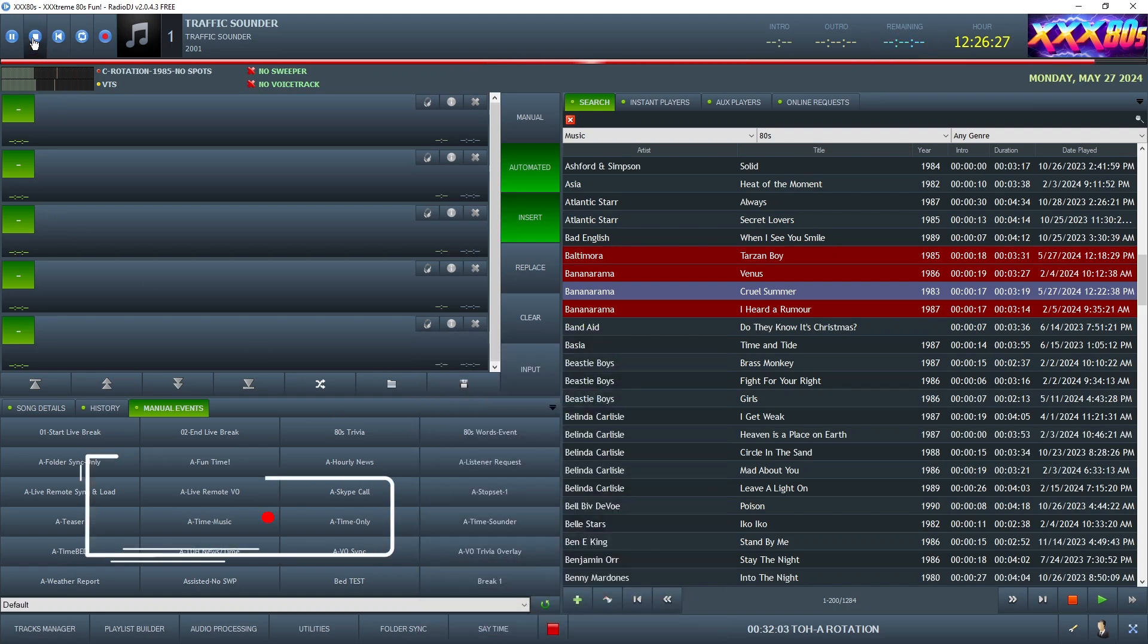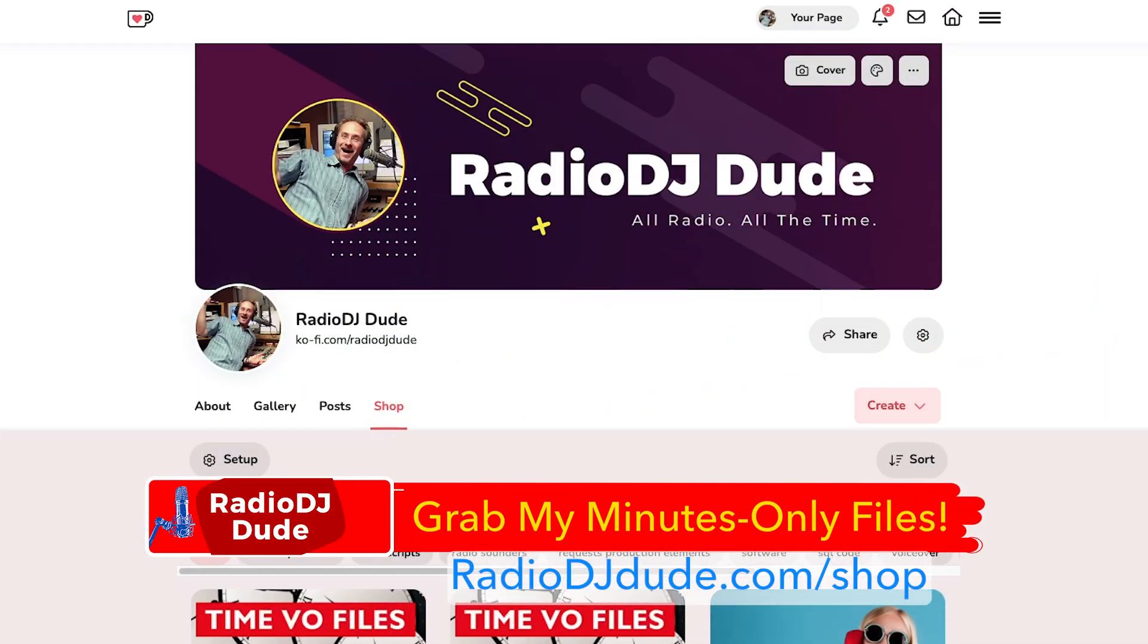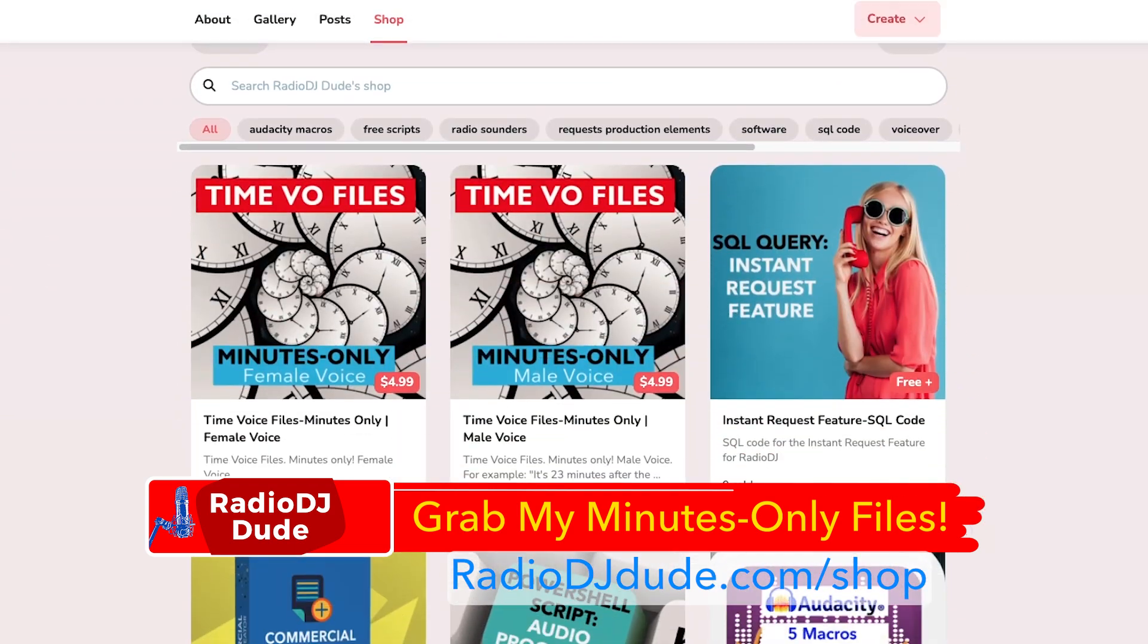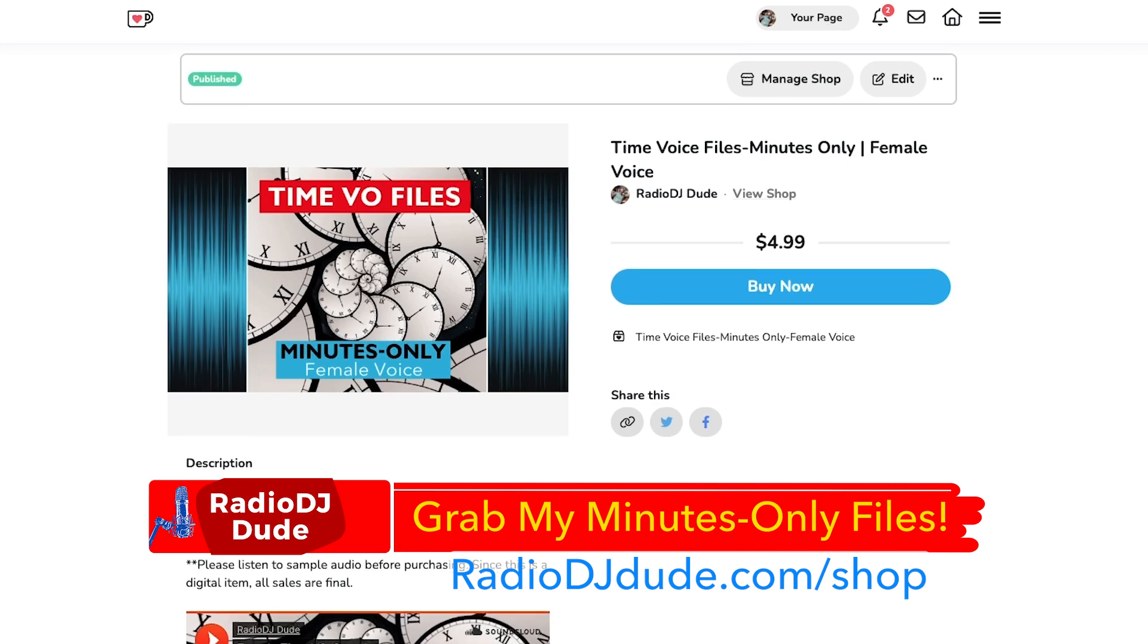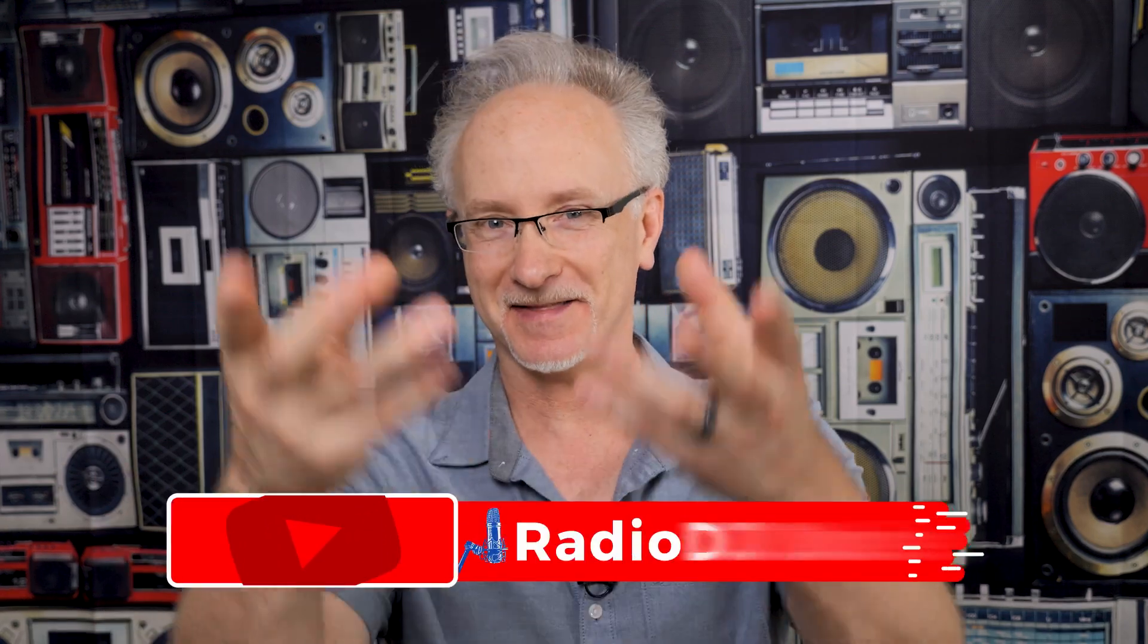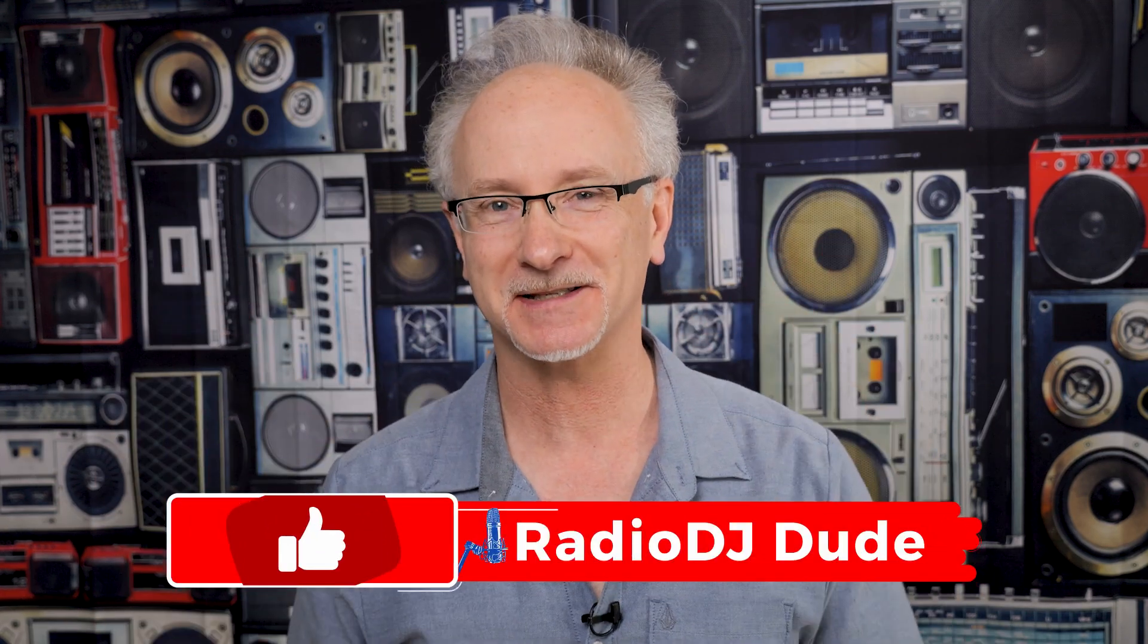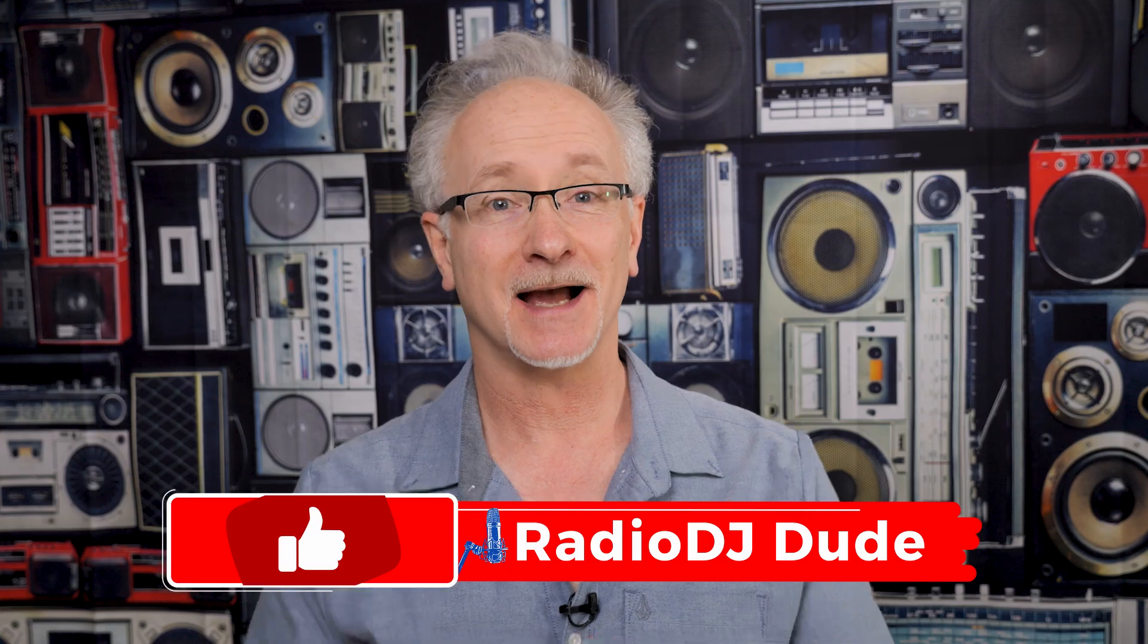And if you want to bypass all this nonsense and just pick up some pre-made minutes only time files, I've got you taken care of. Head over to my shop. I have some nice male and female time voiceover files for you.